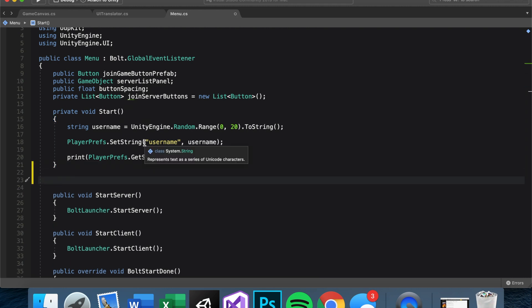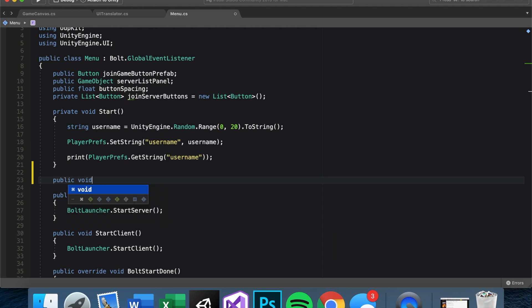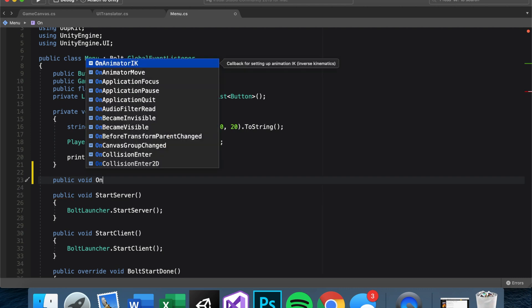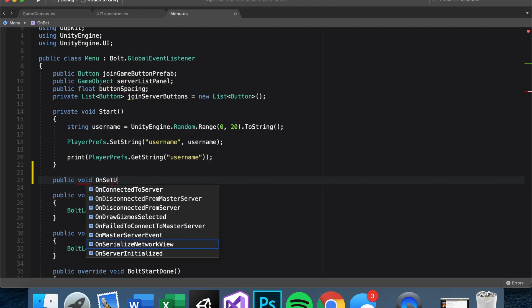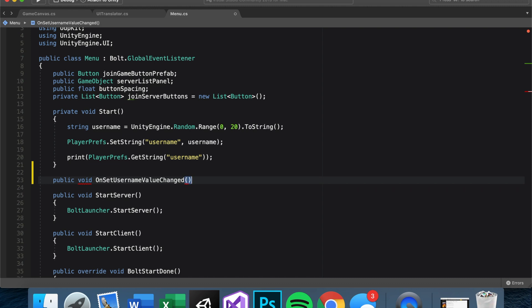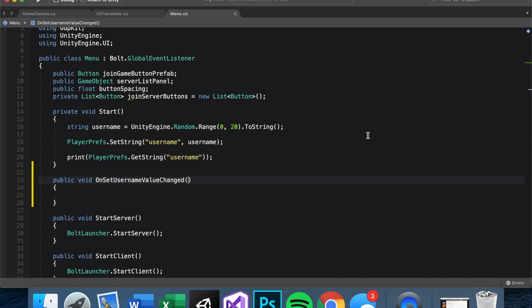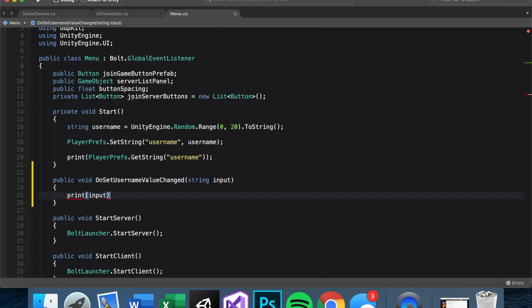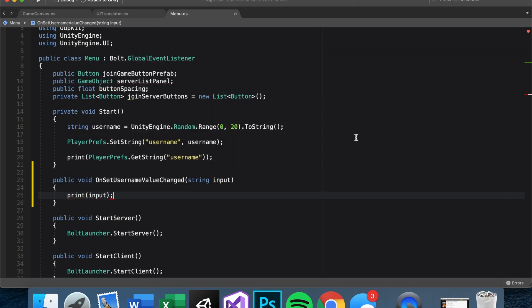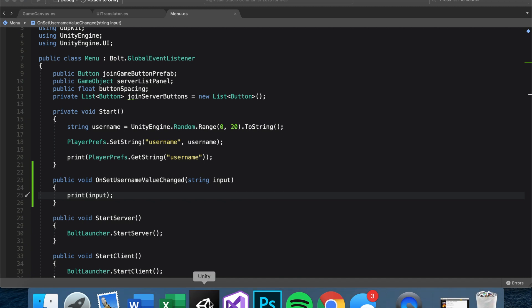So let's make it a public void. And you know how I like my descriptive function names. So I'm going to name this on function set username value changed. Within this function, let's make it take a string as an argument and we can name it something like input. Then let's simply for now, write a print input.